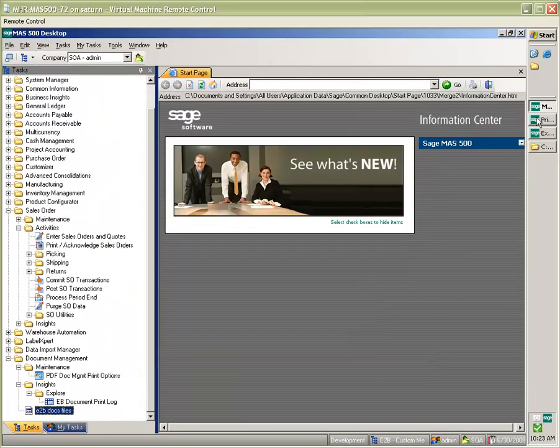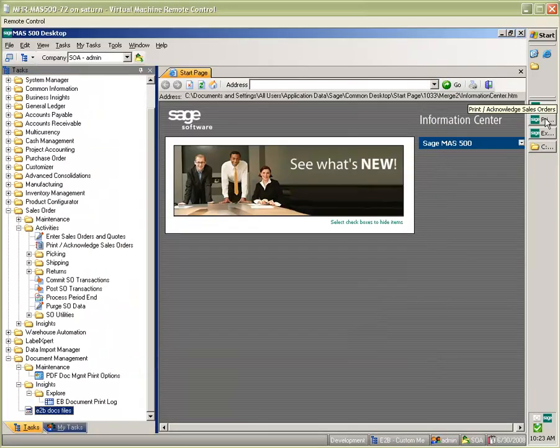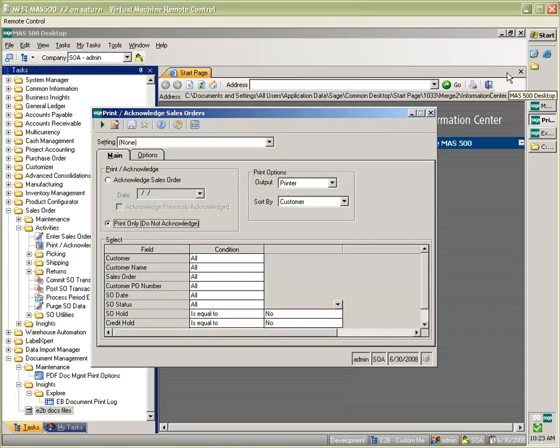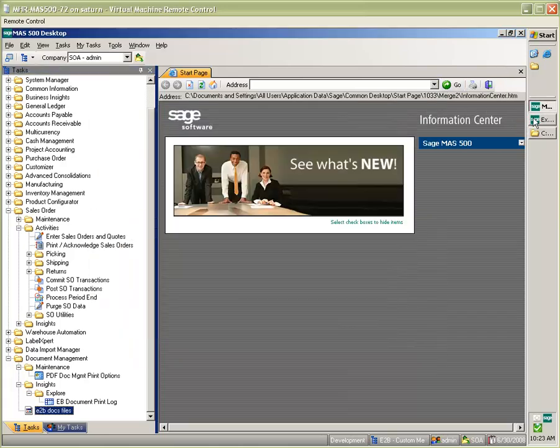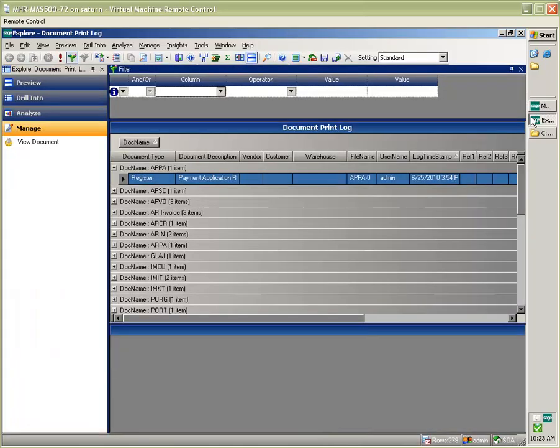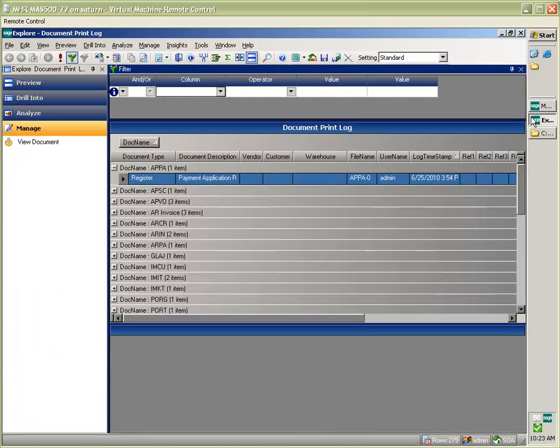Another handy way to get to the documents created by E2B docs is through a Business Insights Explorer view that we've created. And here I've grouped all of the docs that we've generated by document type.